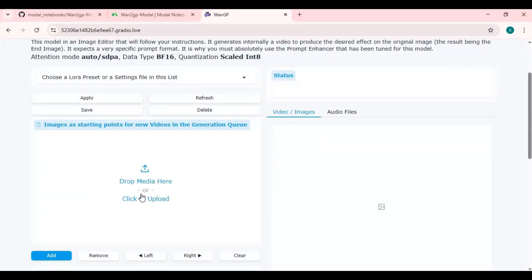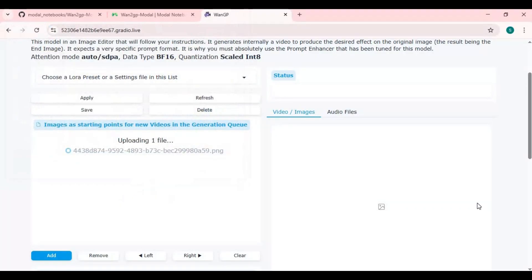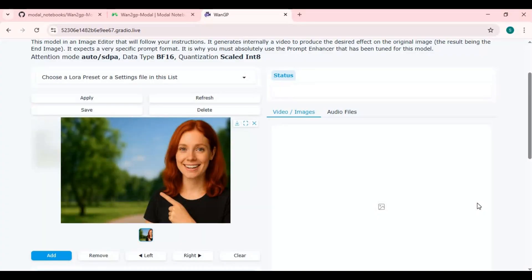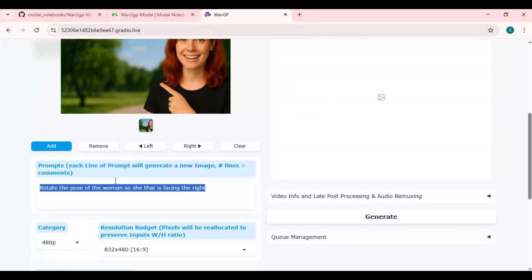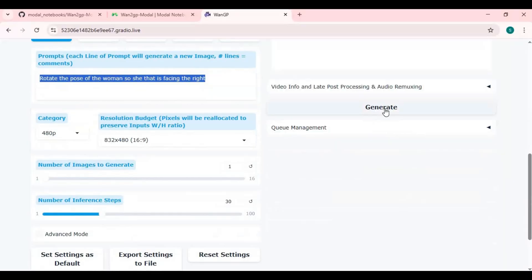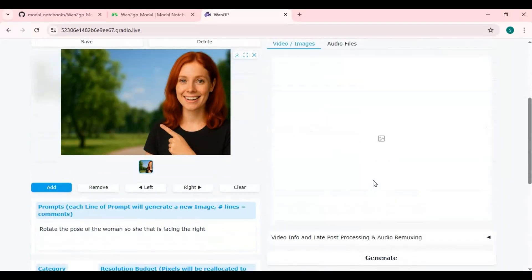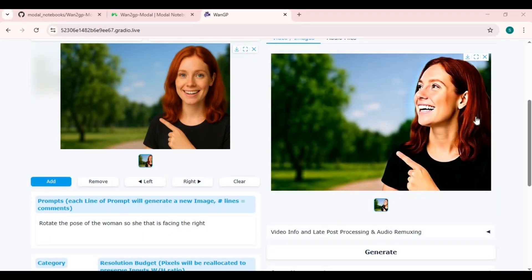To use this, upload a picture and type a prompt. Choose the resolution and click Generate. Amazing, right — even better than the original picture.